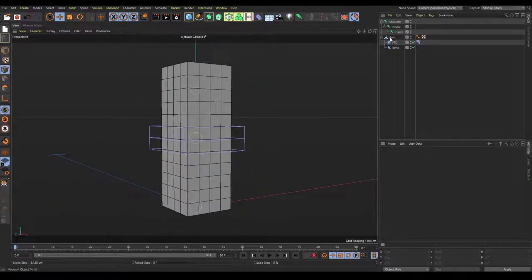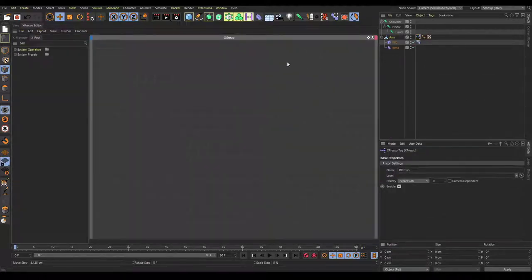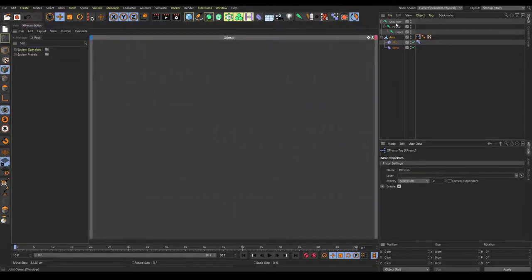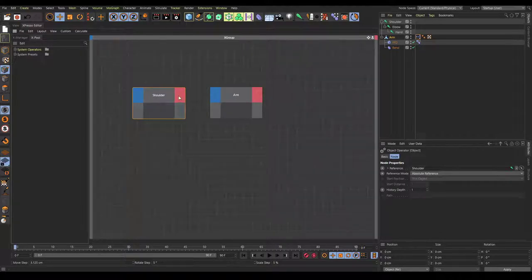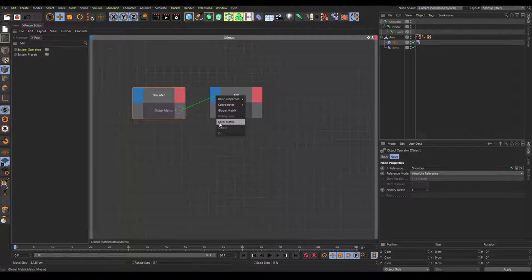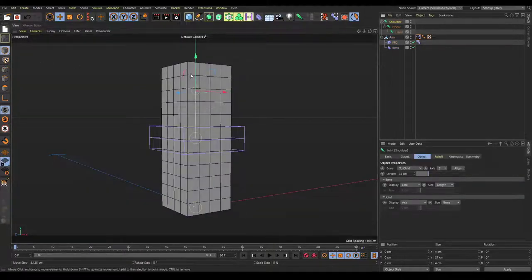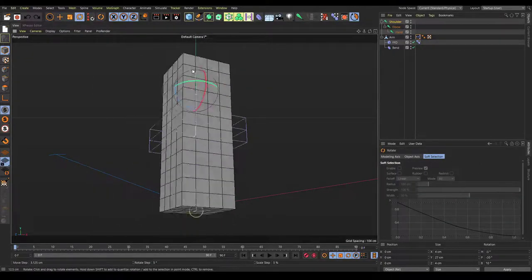Now we're going to set up the Expresso. Click on the arm, right-click, go to programming tags, then Expresso. First, drag in the shoulder joint and then drag in the arm joint. We want the shoulder joint to feed into the arm joint. Click on this red box, set global matrix, and connect this to the arm global matrix. This essentially locks the arm to the joint — so when we move the joint, it's going to move the arm.